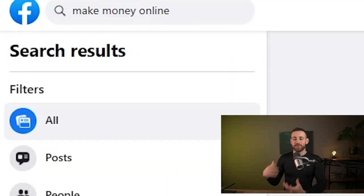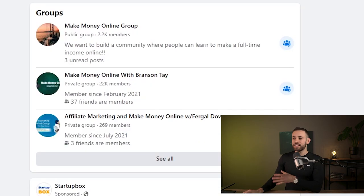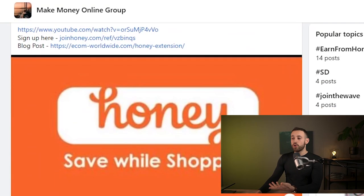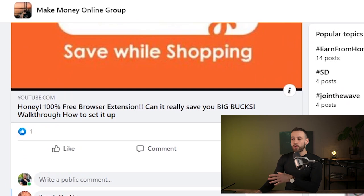As traffic source number three, go to Facebook.com, search for 'make money online' or 'online business' in the search bar, and filter by groups. You'll find many groups full of people interested in making money online. Go to the comment sections under posts and start promoting your landing page link — tell them you have a free video showing how to make money or their first money online in under five minutes. Many of these people will click your link and join your email list.